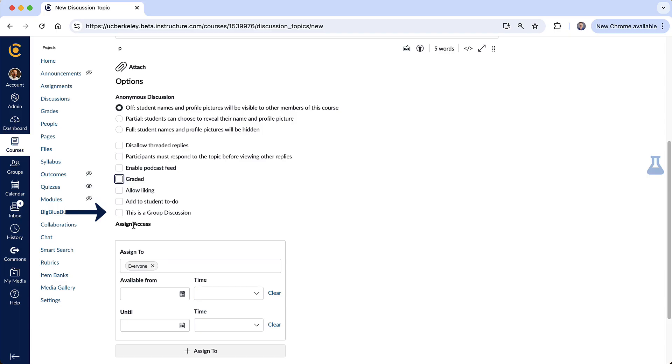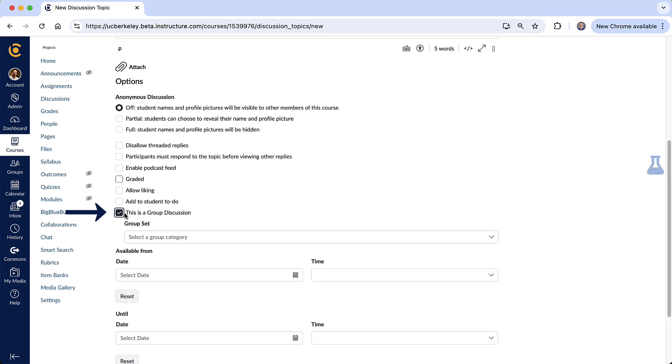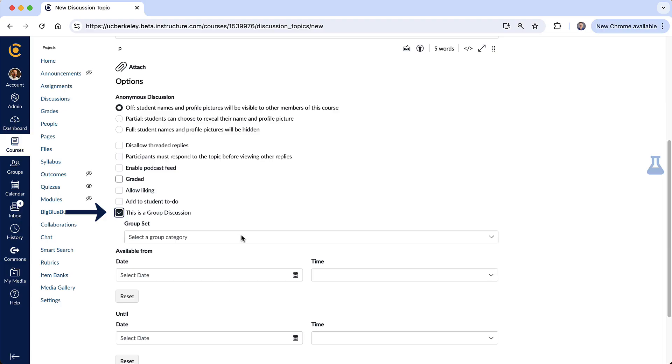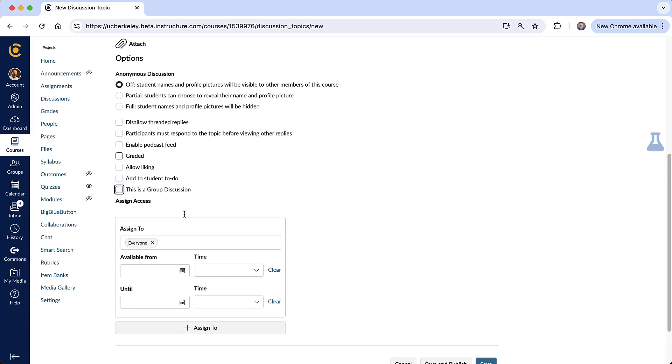And then this last one, this is a group discussion that would require you to create groups for your class. And then when they have that discussion it would only be within that group. So if you have 20 students in a class and you create four groups there would be five students in each group and they would only see the replies from the four other students that are in that same group. Okay I'll just uncheck that right now.